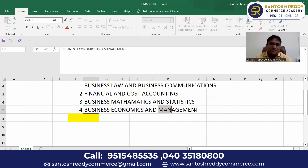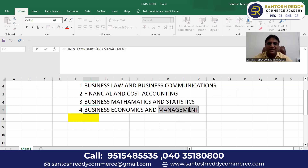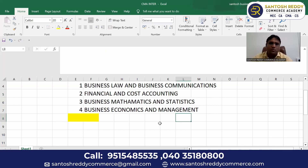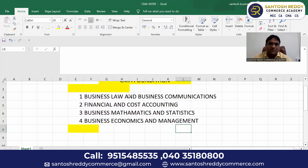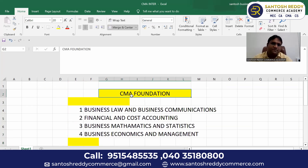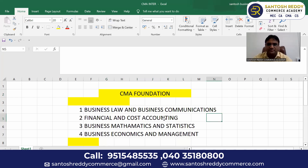Management subject covers the structure of management — how many levels of management there are, and how to understand a company from a management point of view. This is only 20%. So these four papers together are called CMA Foundation — very easy papers. Thank you.